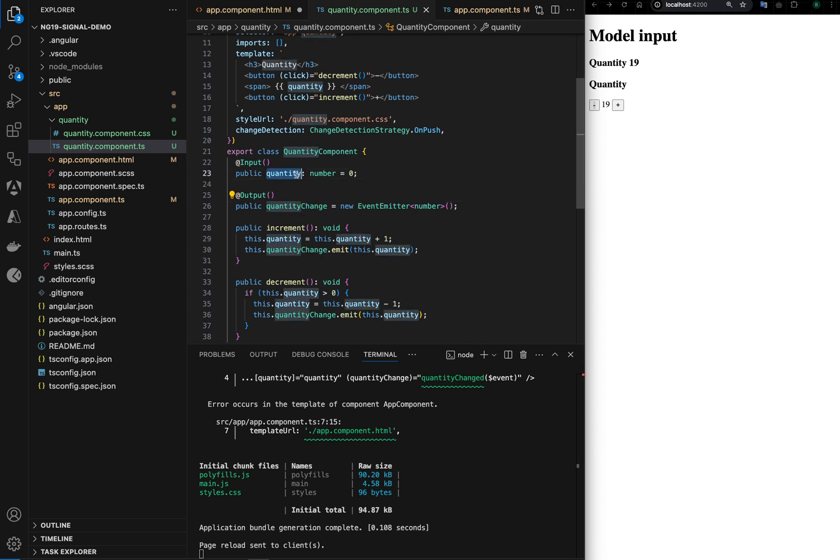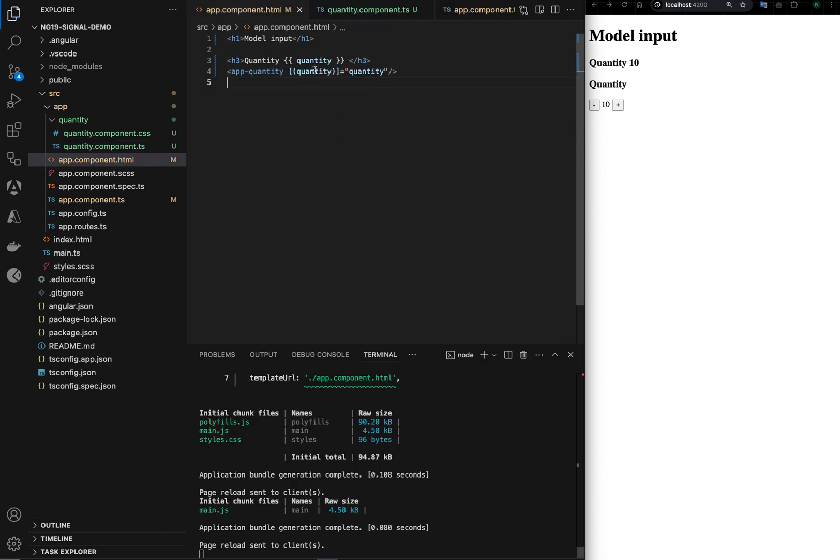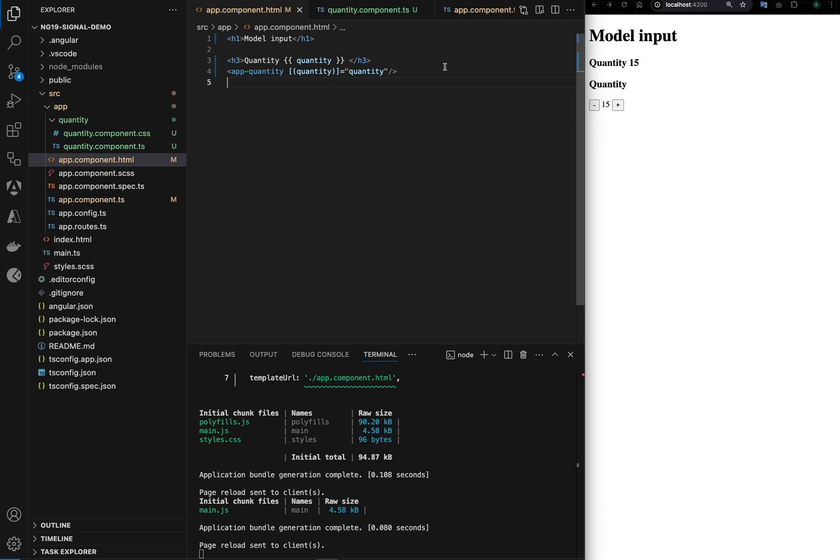So in Angular if you have the input property and a property name in this syntax, like the name is same followed by the change keyword, it automatically listens to that event. So this two-way binding should work. Now you see, so this is the traditional way of doing it.